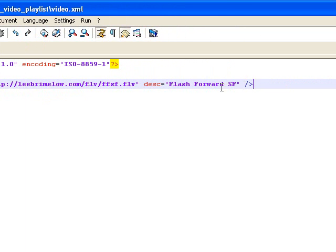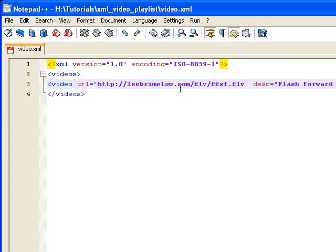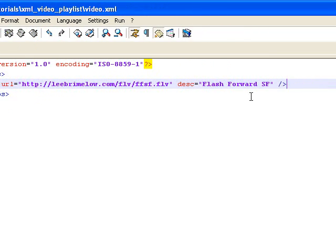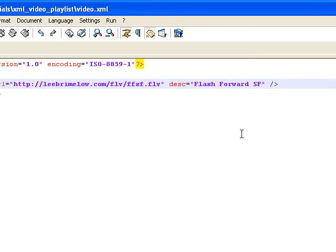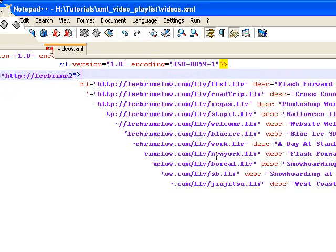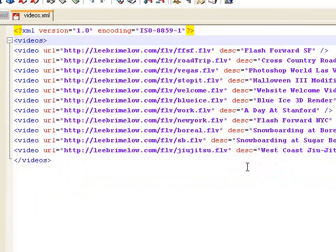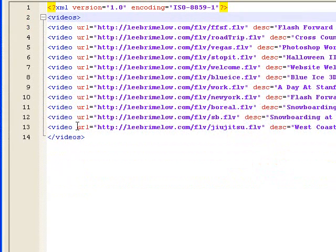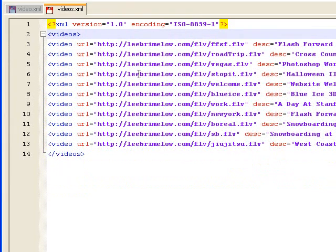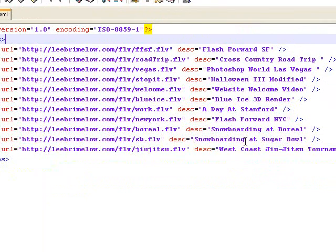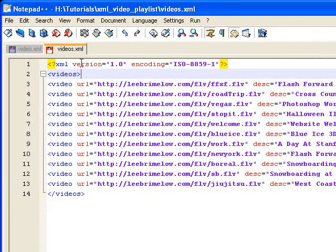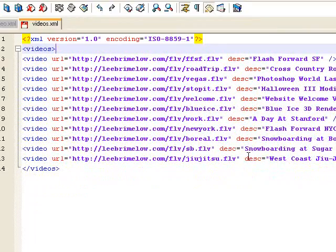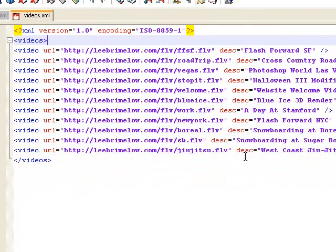I want to go ahead and do this for all of the videos that I want to have in my playlist. I've created all of my video tags for all of the videos I want in my playlist, and I've saved that as videos.xml. Now we can jump over to Flash and I'll show you how to populate a list box component with all of these videos.